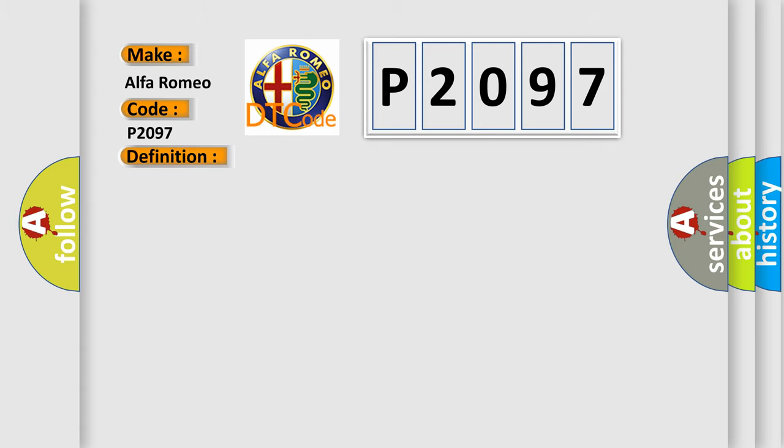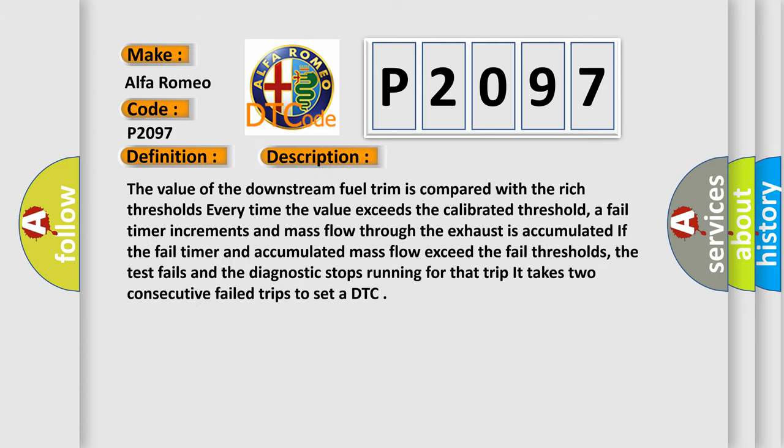And now this is a short description of this DTC code. The value of the downstream fuel trim is compared with the rich thresholds. Every time the value exceeds the calibrated threshold, a fail timer increments and mass flow through the exhaust is accumulated. If the fail timer and accumulated mass flow exceed the fail thresholds, the test fails and the diagnostic stops running for that trip. It takes two consecutive failed trips to set a DTC.